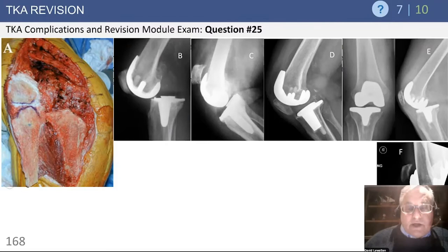Structural allograft used to be a lot more common, still used occasionally to restore bone stock, especially in younger patients where there may be some advantage, but it's infrequently used now. It takes a lot of time, infection risk goes up with length of surgery and size of the components. Dead bone is at risk for infection, and the infections in these patients are really tough to take care of — you had a big hole at the beginning, get infected, you have an even bigger hole at the end. So it's in the armamentarium but infrequently used now.